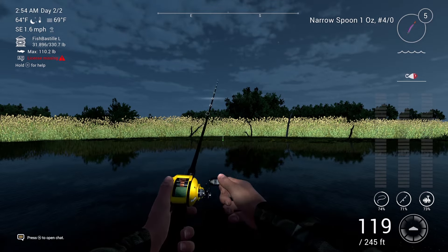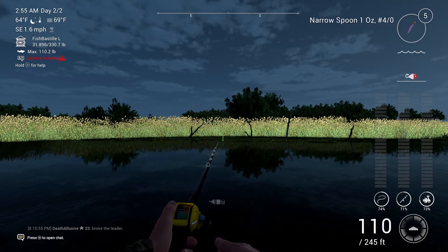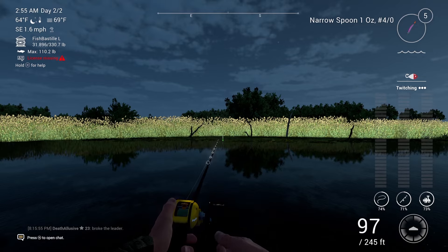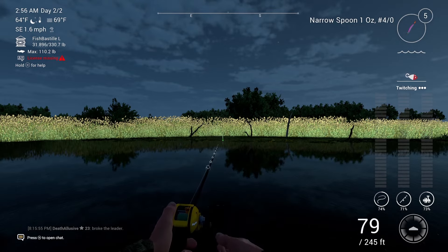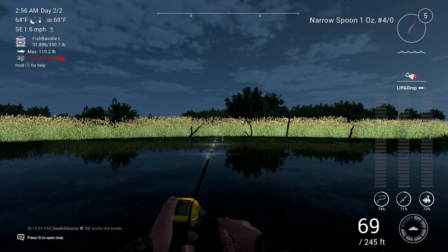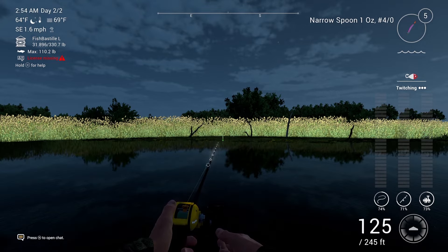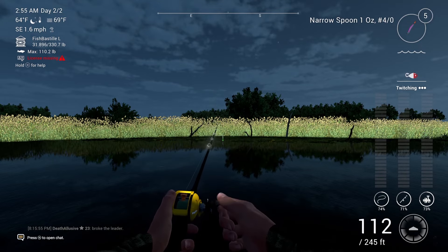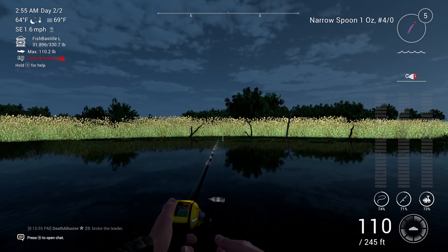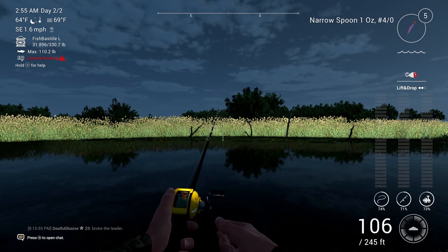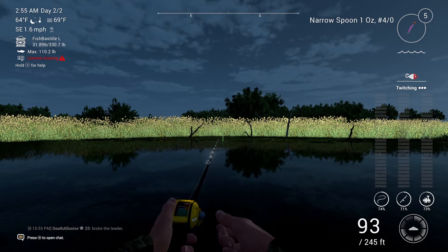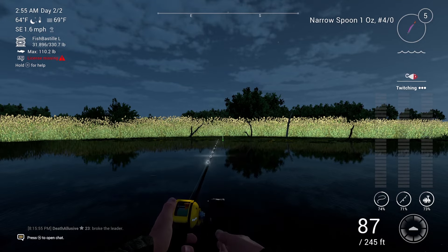The first method on our list is called the twitching method. This one is pretty simple and common. As you're reeling, you just want to lift up your rod. I'm on Xbox, so I press the RT button to reel and then LT to lift the rod. You want to time this perfectly so you get the three dots appearing on the top right — in Fishing Planet it says 'twitching' with three dots that show how effective your method is. Reel and then every two seconds lift up your rod, then release to let it go down again.